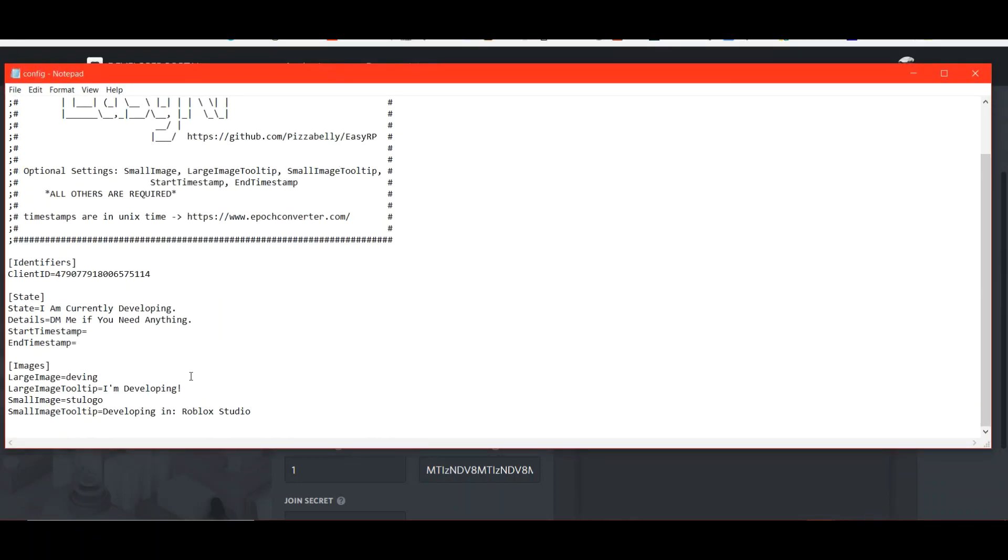So if it's called, if you save the image as my image, you'll have to type in my image. And then for the little thing that pops up when you roll over it with your mouse, you put that in there for the large image. Same for small image. All that.